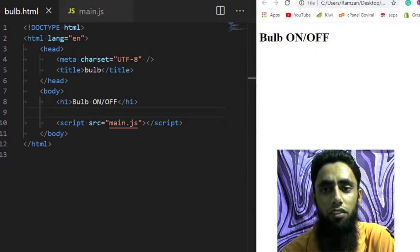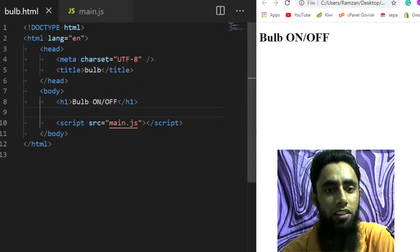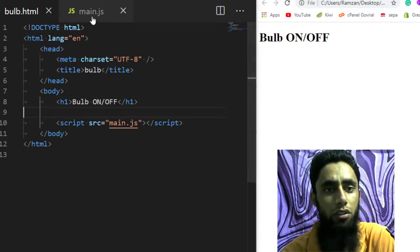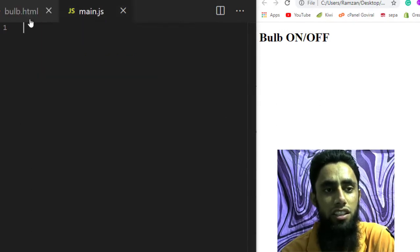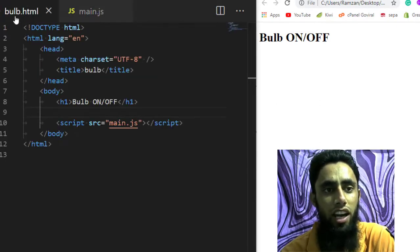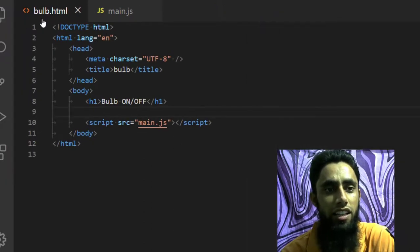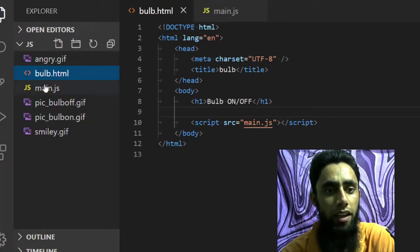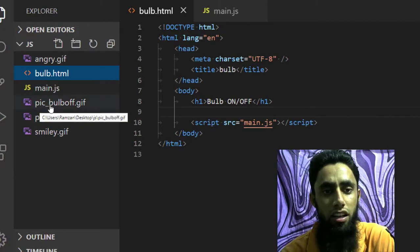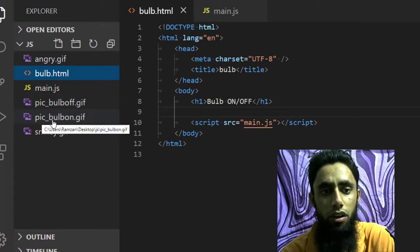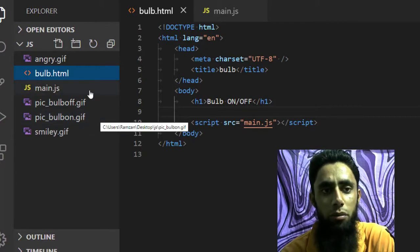I am going to delete this and refresh, so you can see that we have a bulb on and off label but no code. I have a main.js file which is empty, and a bulb.html file inside which I have some images: pic_bulb_off.gif and pic_bulb_on.gif.